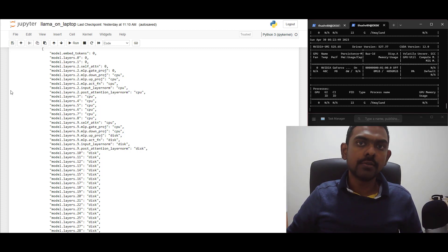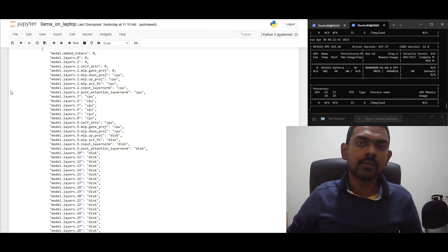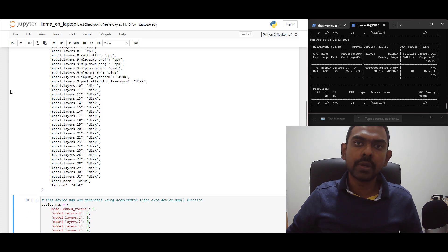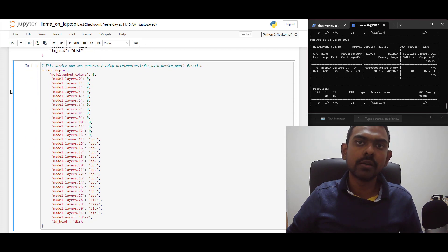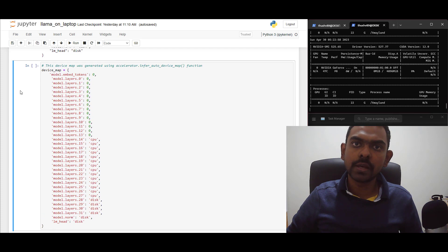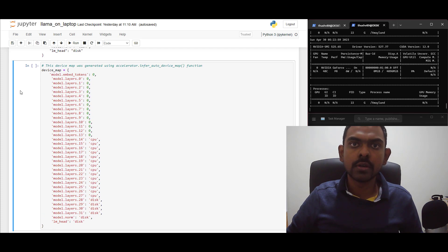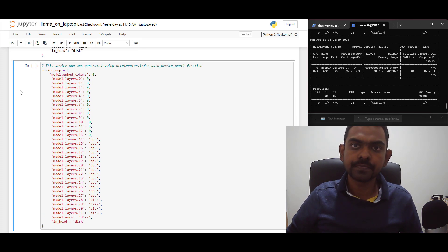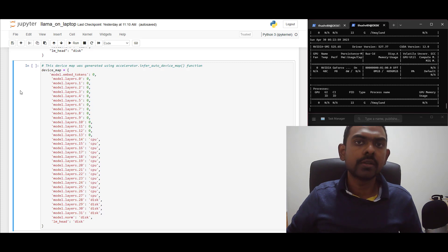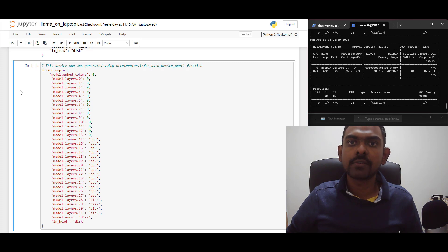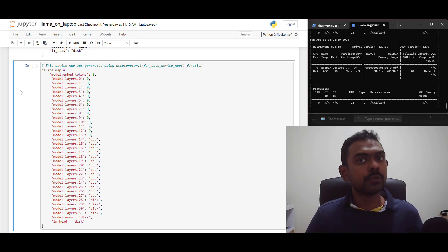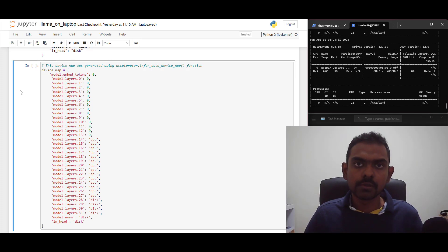When I created the device map, I didn't copy and paste the device map produced by the Accelerate. In fact, I actually played around with it to find the optimal one that works for me. If you play around with this, you might experience kernel crashes from time to time, as this is not an exact science. We'll first load the tokenizer for this model.